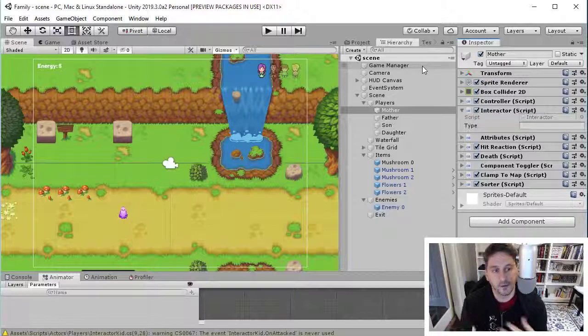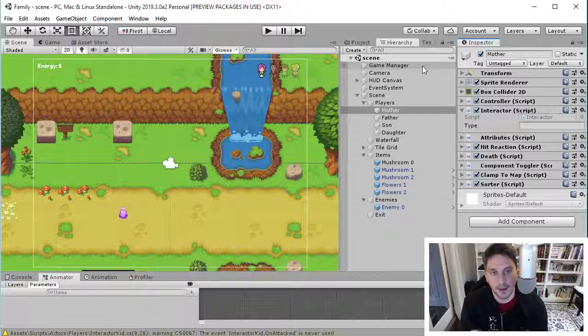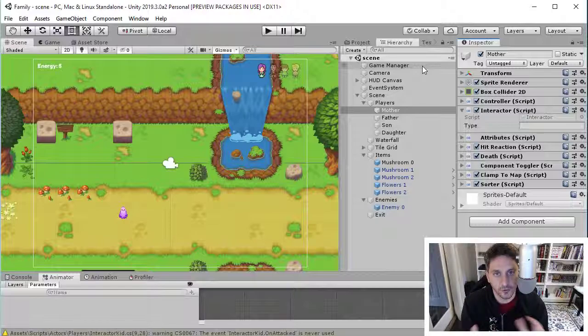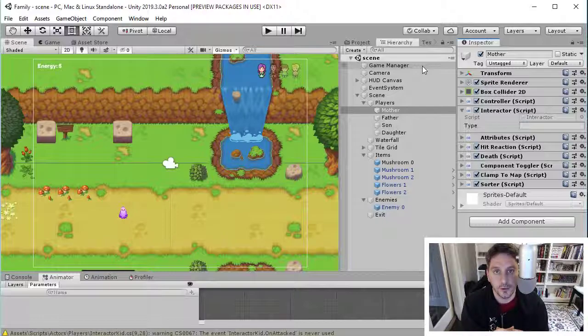But yeah, just wanted to give you a quick overview of how Unity structures these things. There's more detail I could go into about how you get access to the components and how you interact with them and stuff. But I think it's probably for another video. Just wanted to kind of give you the concepts here.